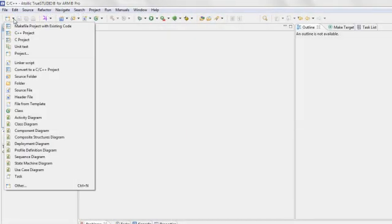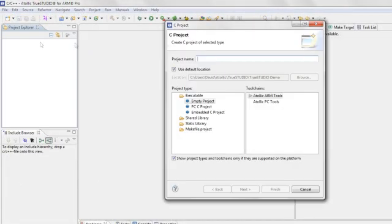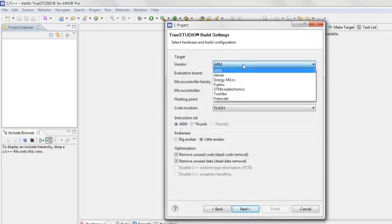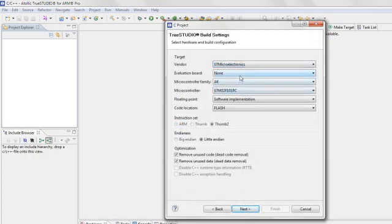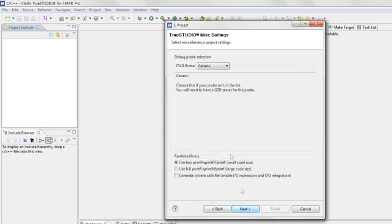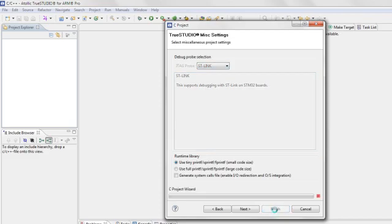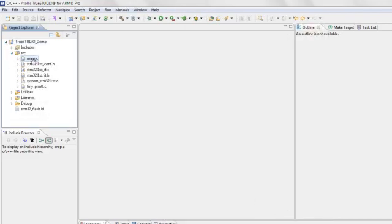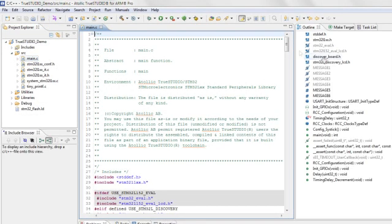Atollic TrueStudio contains a project wizard that automates the task of creating a working project for a new electronic board or microcontroller device. In a couple of mouse clicks, the project wizard auto-generates a complete example application, including a linker file with appropriate memory settings, and for most targets, a full device driver library as well.